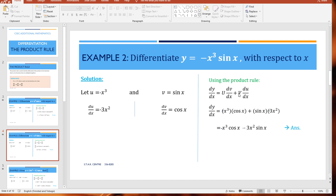Substituting into the product rule, we have dy/dx equal to u, which is minus x cubed, times dv/dx which is cos x, plus v which is sin x, times du/dx which is minus 3x squared. Simplifying the brackets gives minus x cubed cos x minus 3x squared sin x. That's the final answer for this one.